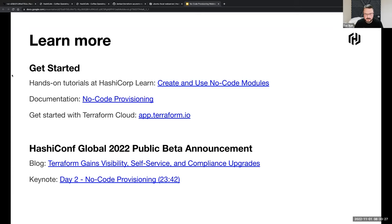You can head over to app.terraform.io to get started with Terraform Cloud for free if you're not already a customer. We also had a blog published about all the new announcements for Terraform at HashiConf last month. And definitely encourage you to check out the keynote from day two of HashiConf last month where our co-founder and CTO Arman went through all these features, including no-code provisioning and some of the others that we showed off.